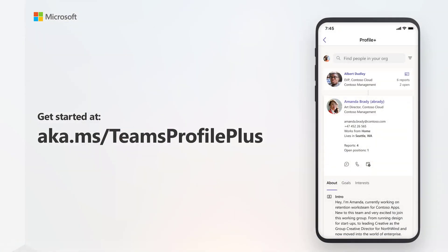To get started today with Profile Plus, go to aka.ms/TeamsProfilePlus.